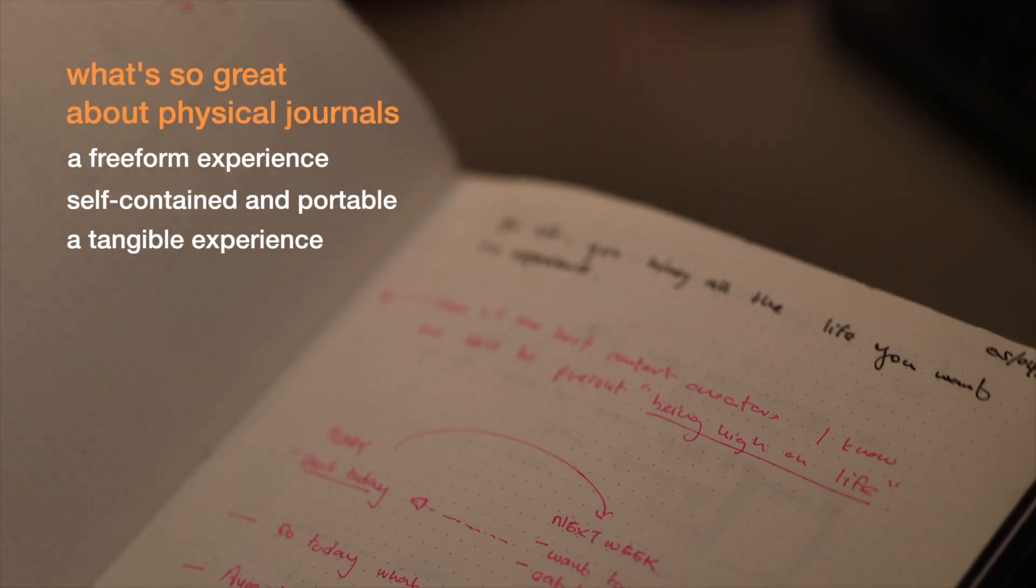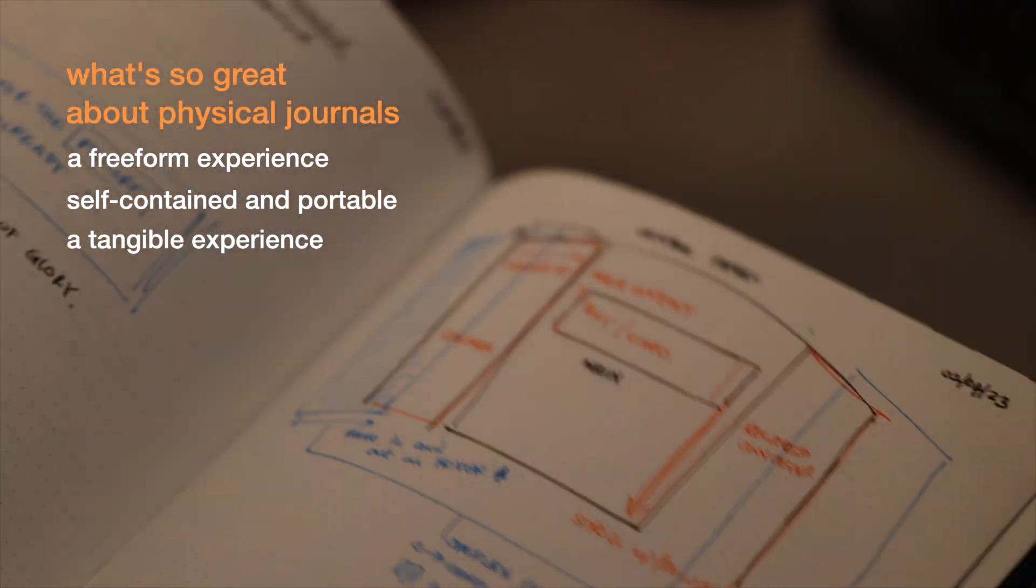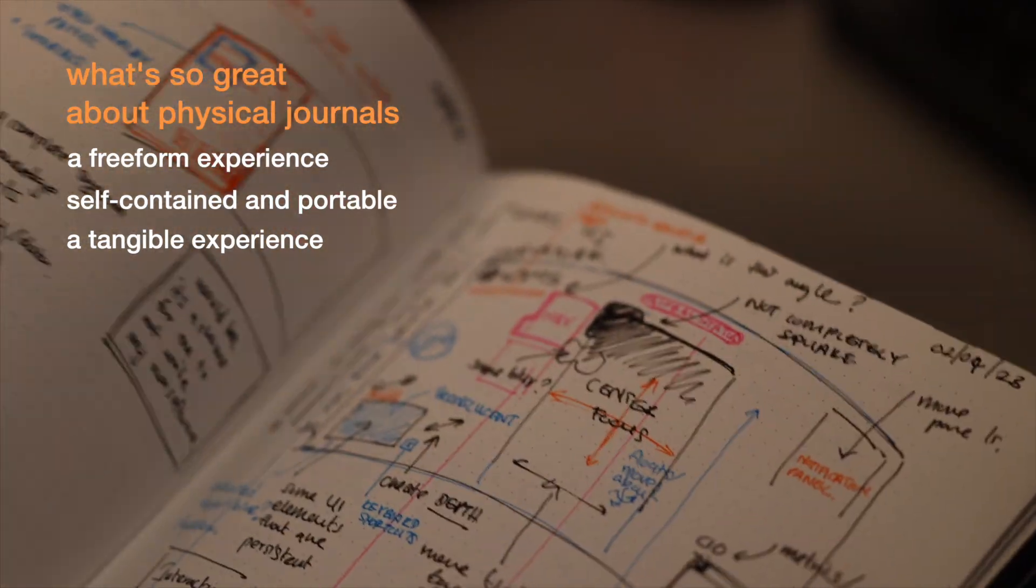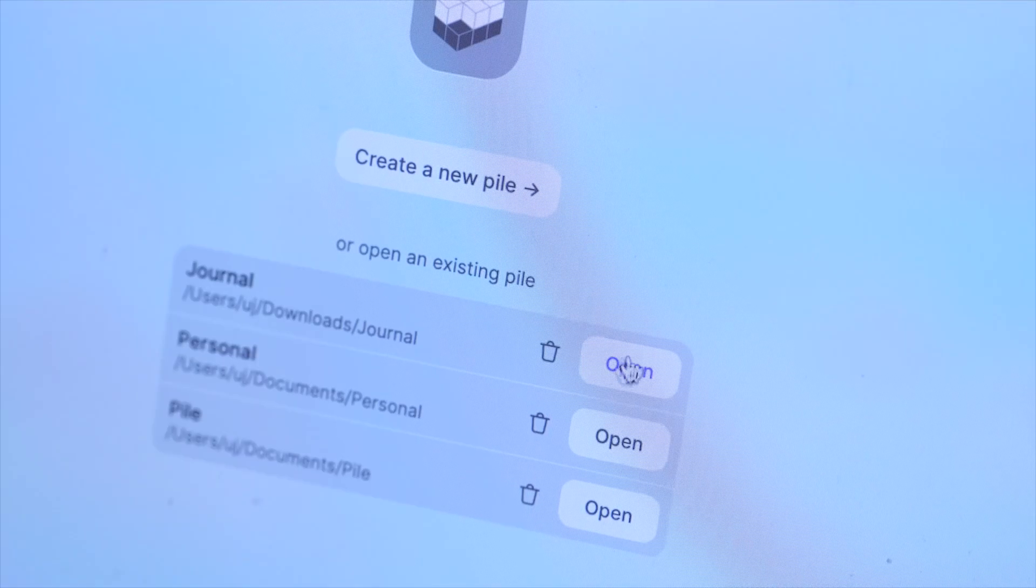And for those reasons, physical journaling will always have its place. But if the goal is to complement and not replace, then nothing comes close to what large language models and AI have to offer today.